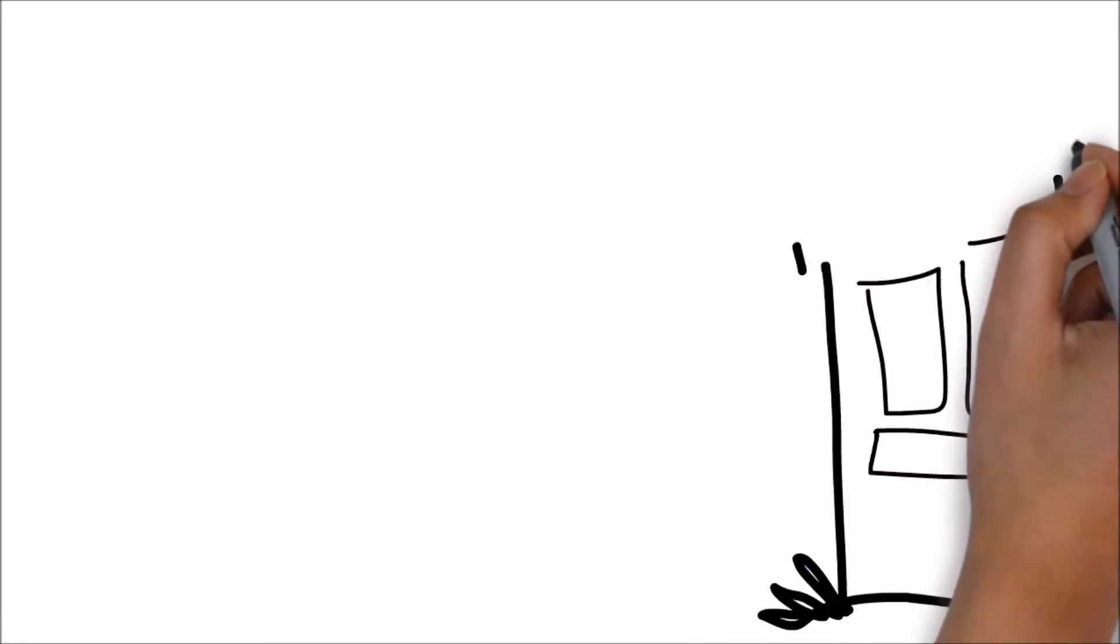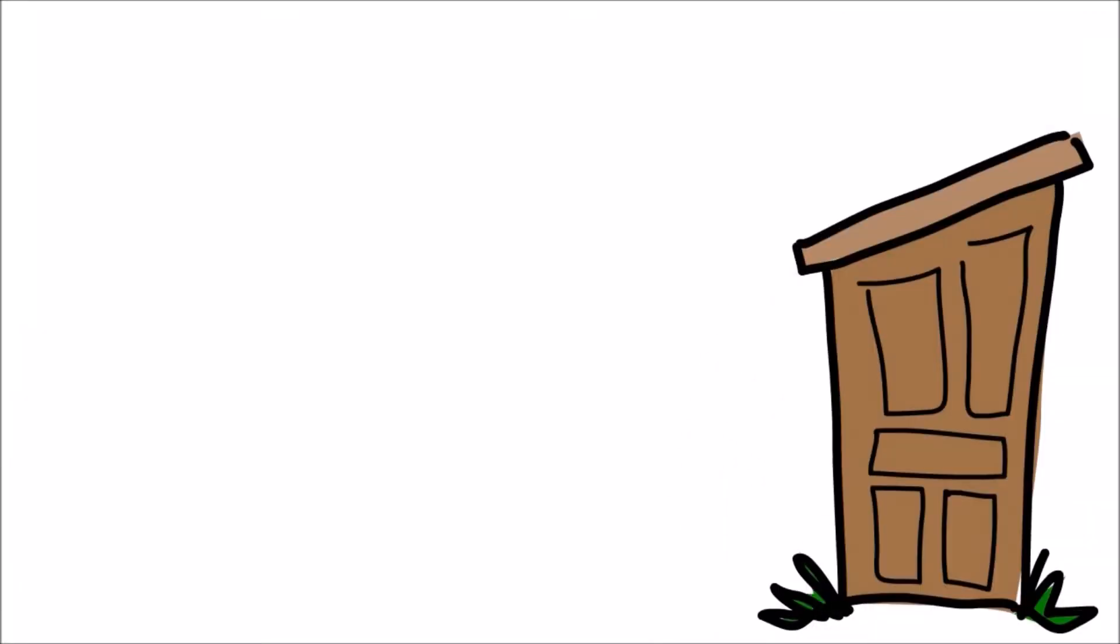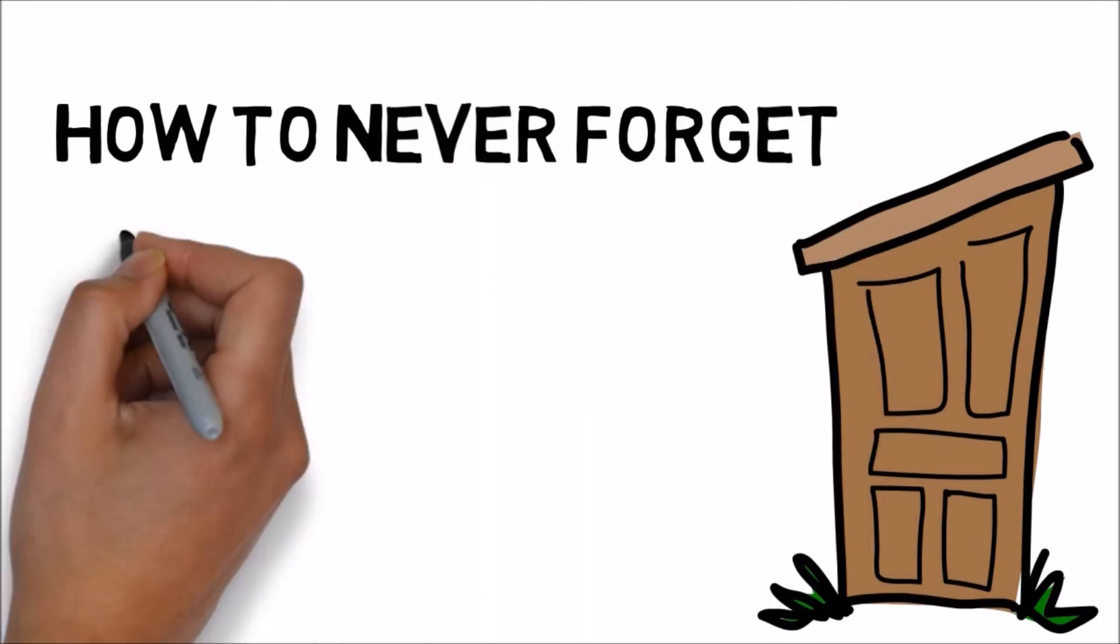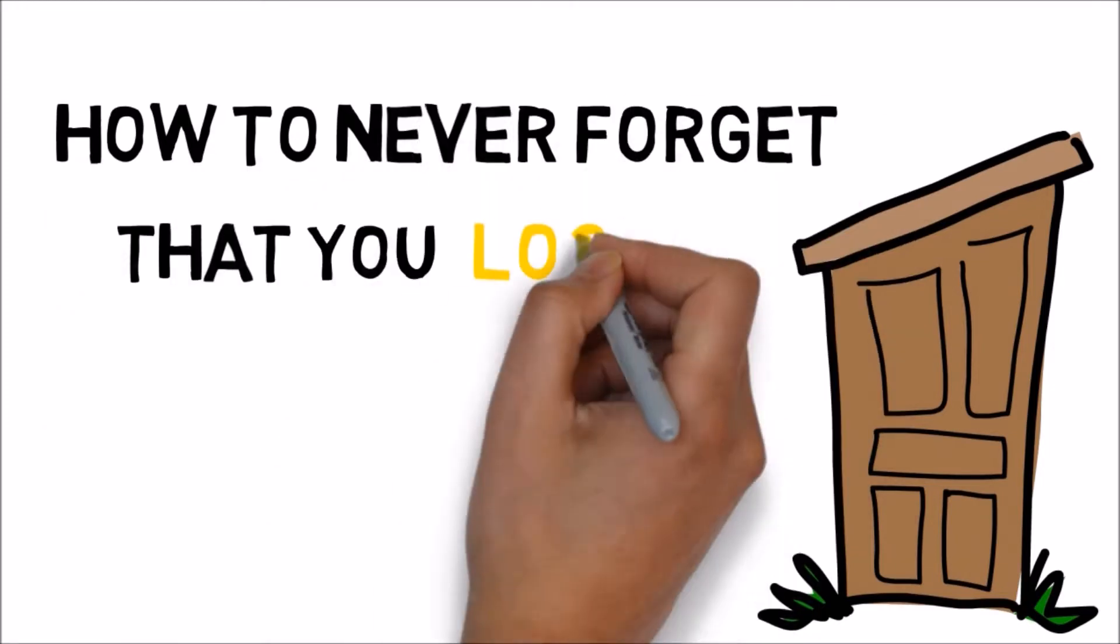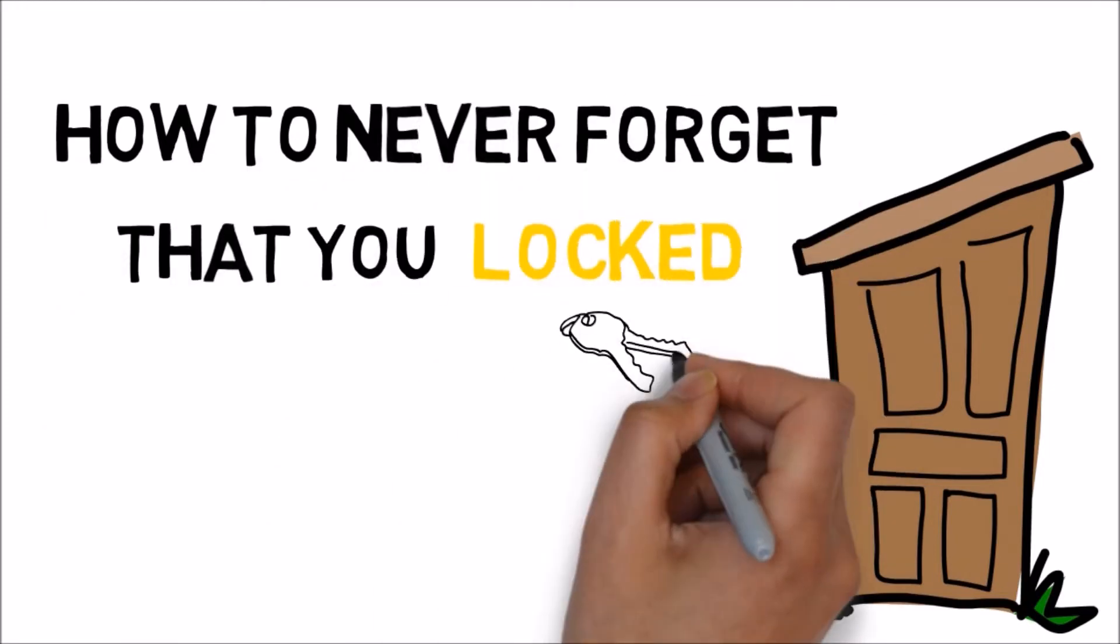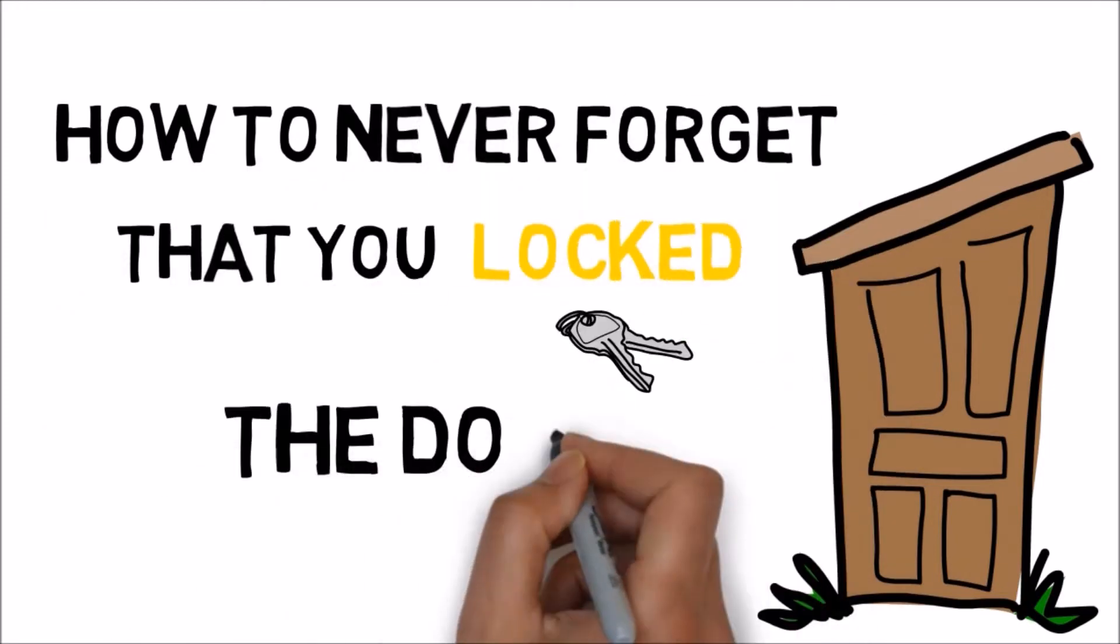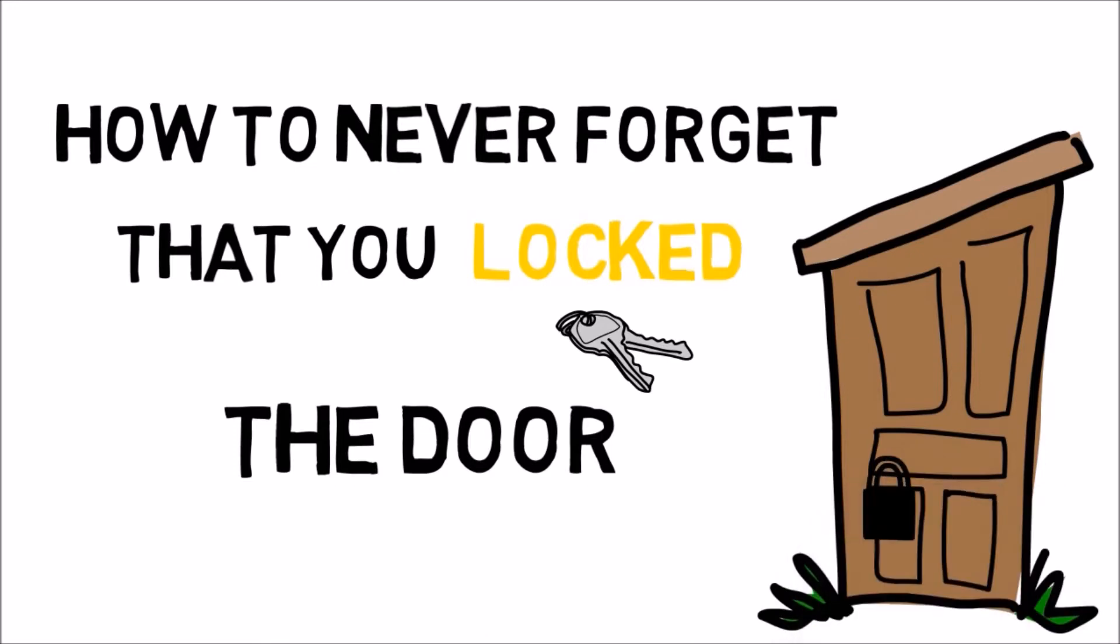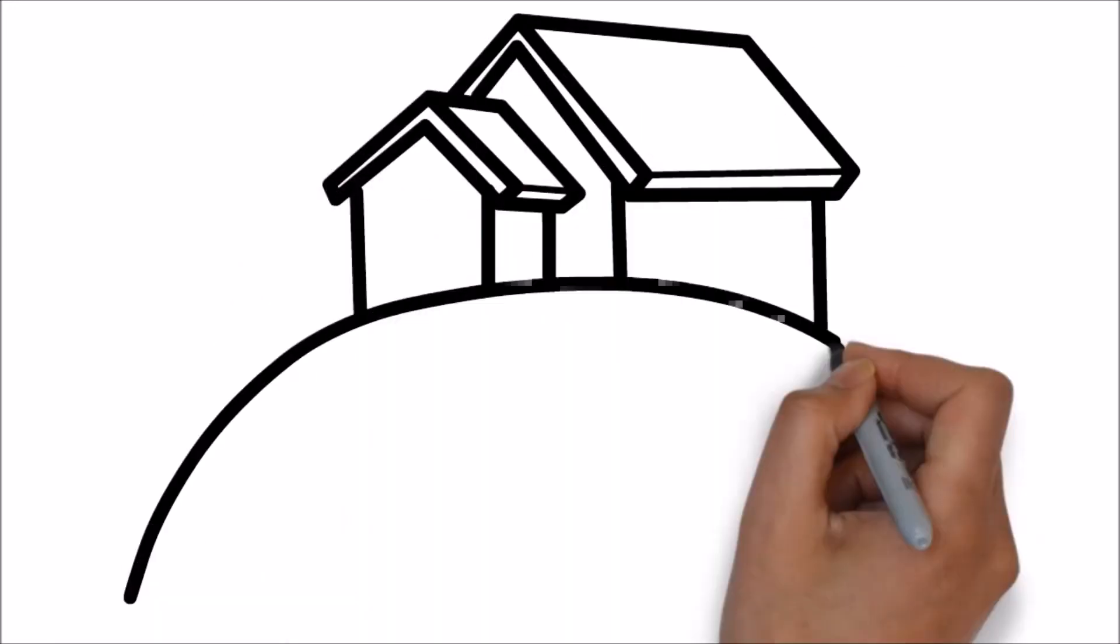When leaving the house for extended periods of time, I get nervous and can never remember if I've locked the door or not. This hack will save you returning home when you're halfway down the highway.